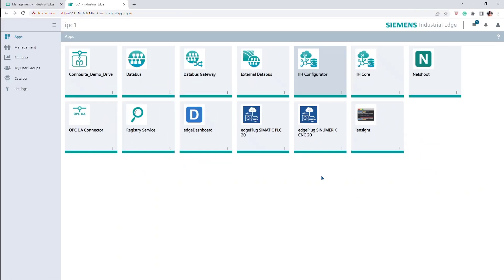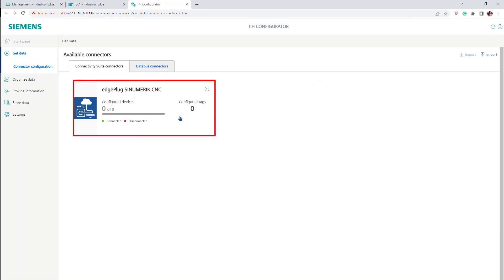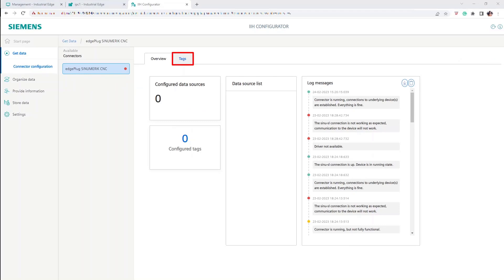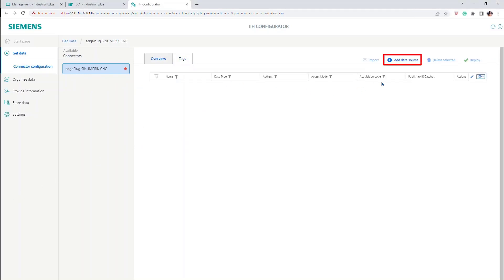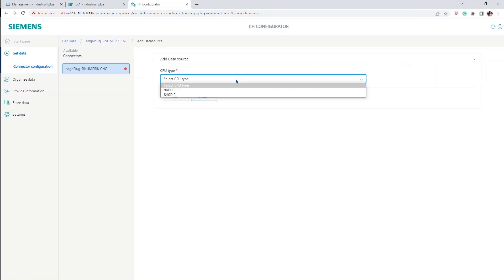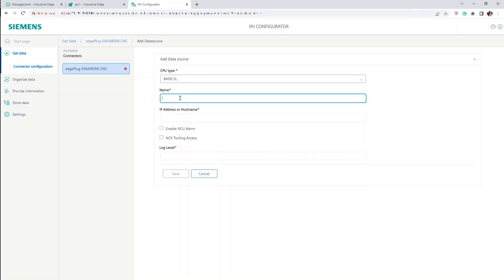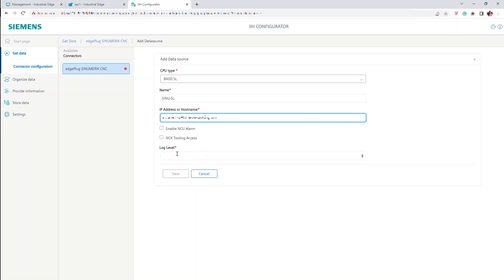To configure the EdgePlug C-Numeric CNC, select the IIH Configurator and select the EdgePlug application. Go to the Tags tab and select Add Data Source. Select your CPU type, then insert the name for the connection, the relevant IP address, and the required log level.